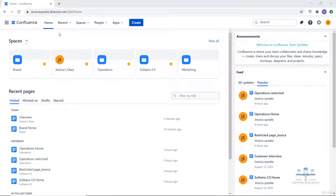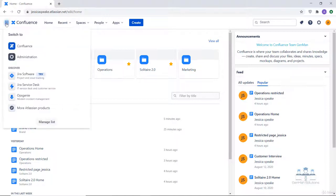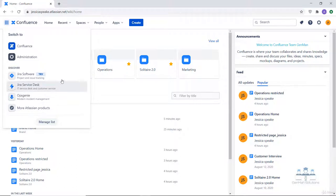Let's get started from the top leftmost corner. This is called the App Switcher. Using this you can switch to your other Atlassian Cloud apps like Jira. You can see that Jira and other Atlassian apps are listed here. In case you want to switch to those apps you can do so from here, and get back to Confluence through the same button.